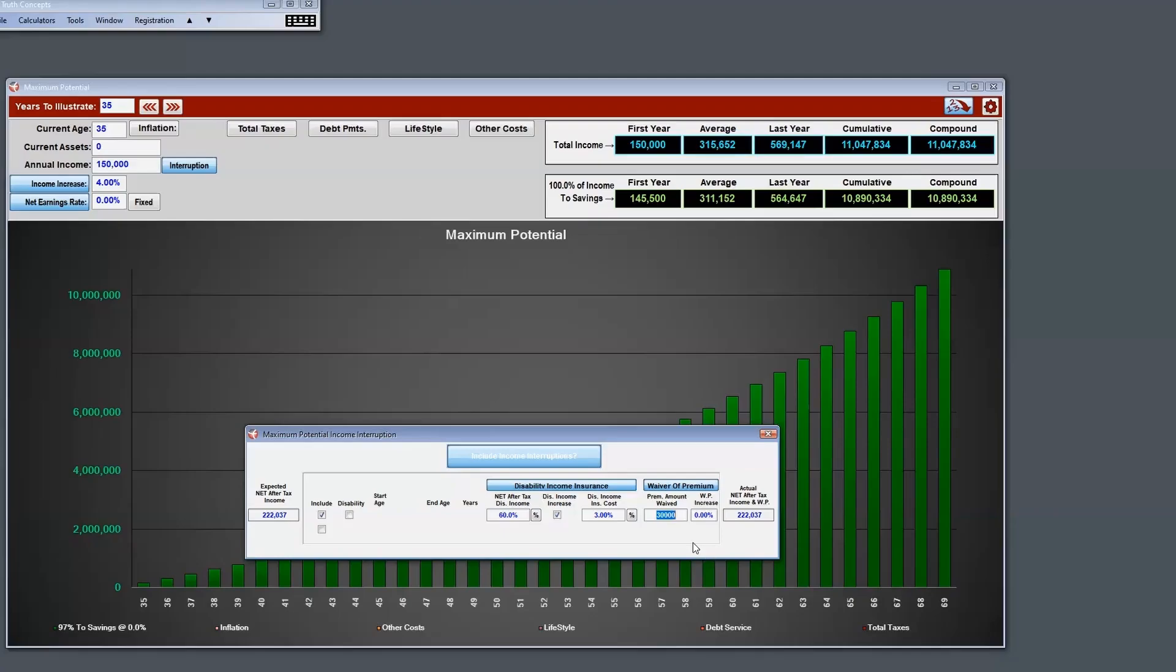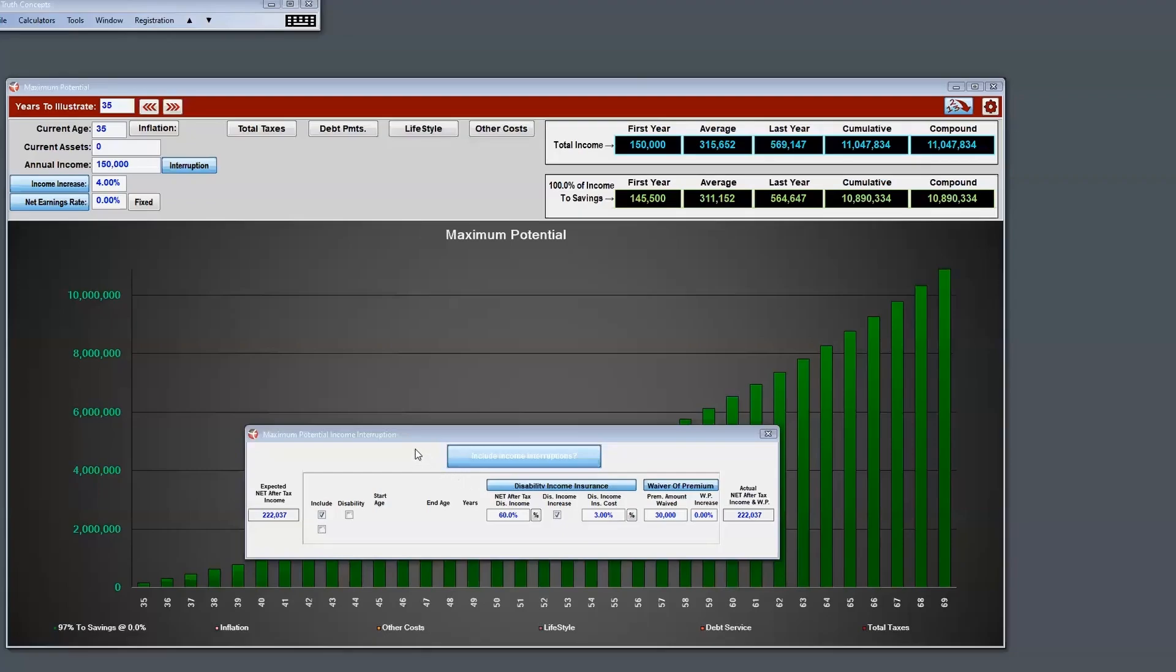Before we get into the meat of how we're going to show it, this is pieces and parts of how they work. Any questions? So I just want to make sure I understand this. You can show this with no disability on it, then you can show it if they had a disability but didn't have coverage, and then you have the ability to show them if they paid for disability but didn't get disabled. That's correct. Well, that's pretty cool, Todd.